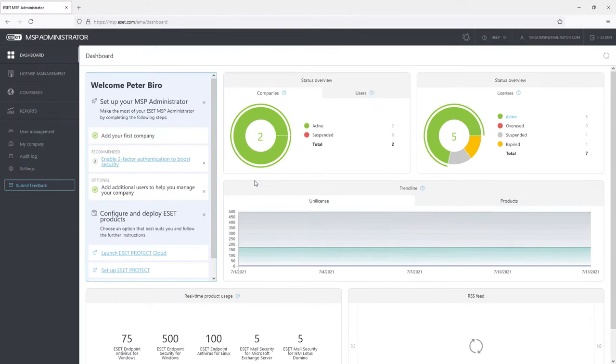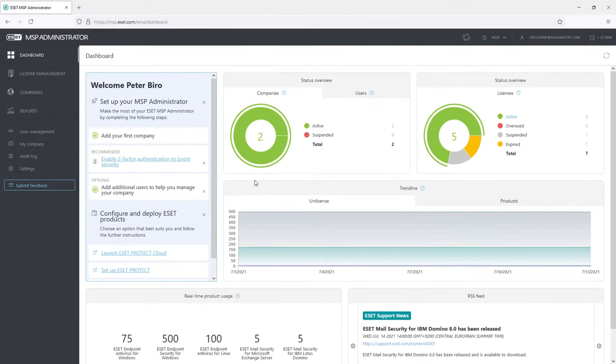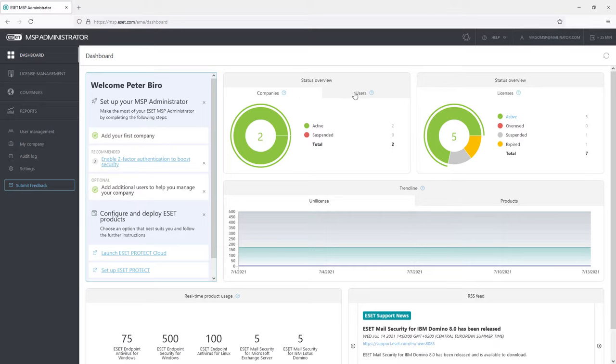The default view after logging in is the Dashboard section. There's a welcome window showing tips on what to do. Then there are some overview graphs, status overview for companies and users, and of course overview of licenses.